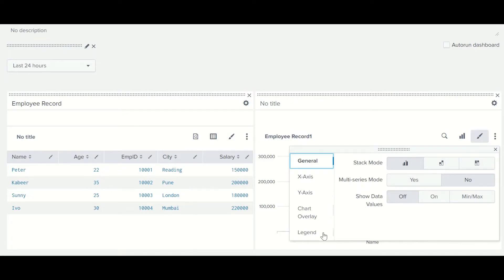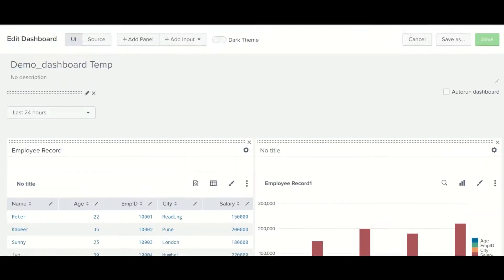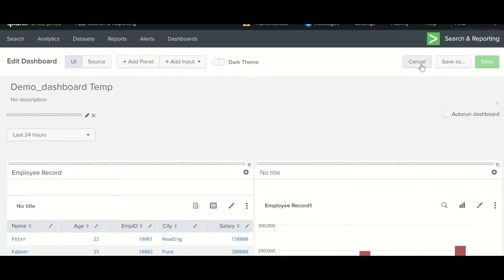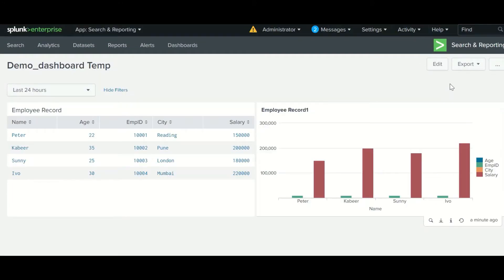Everything that you performed with reports can be done here as well. It is treated as a single report, and the combination of reports clubbed together forms a dashboard. If you have made any changes, the save panel option will be highlighted; otherwise it won't show anything and you can just cancel and move ahead.